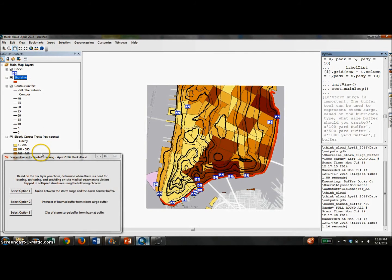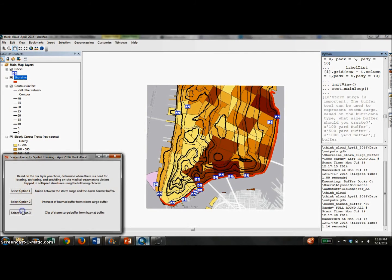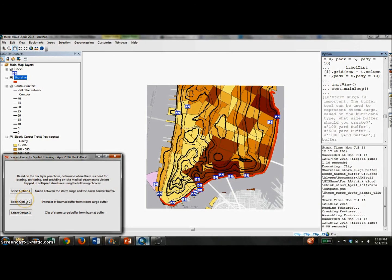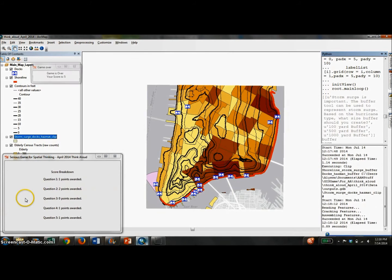Once the user has finished playing through the scenario, they are shown their total score, as well as a breakdown of points earned for each question.